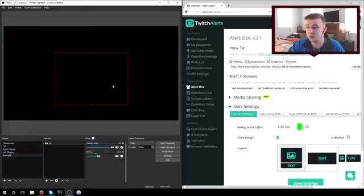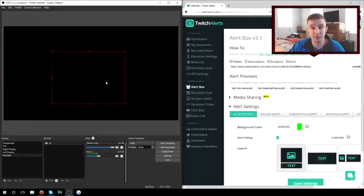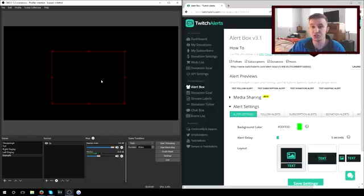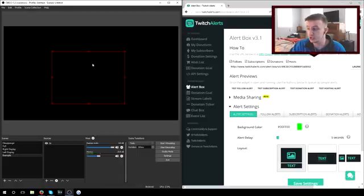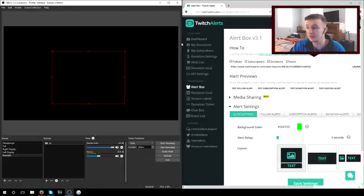And this is what is going to pop up in your OBS. It's just going to be a blank box. That is where all the notifications, the badges, the messages, and anything that you would like, that is where it's going to show up in your stream as long as you have it selected.